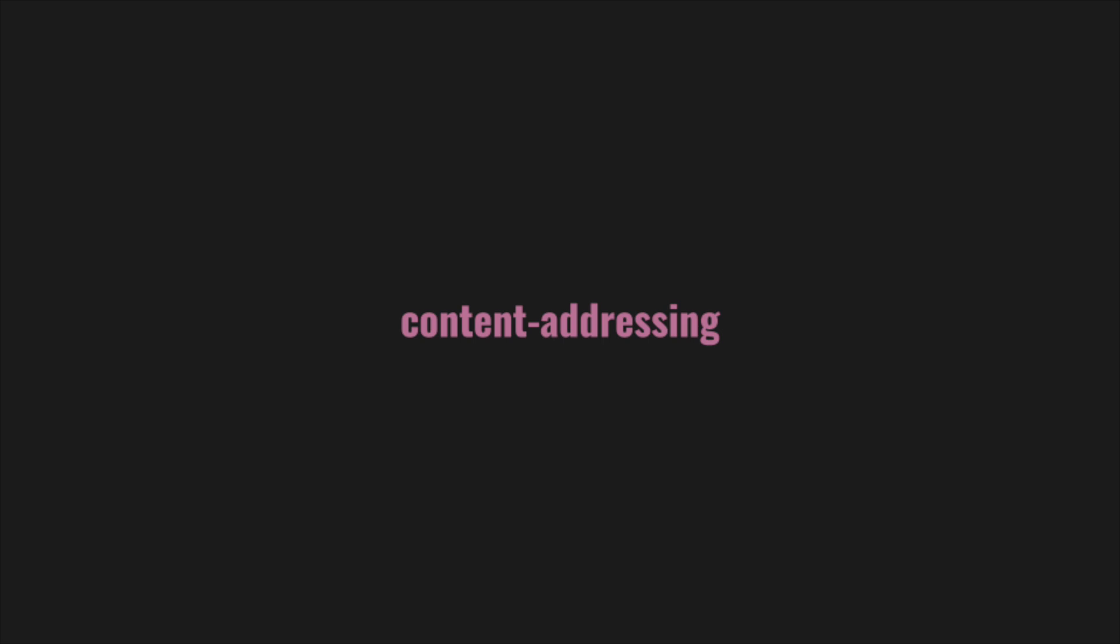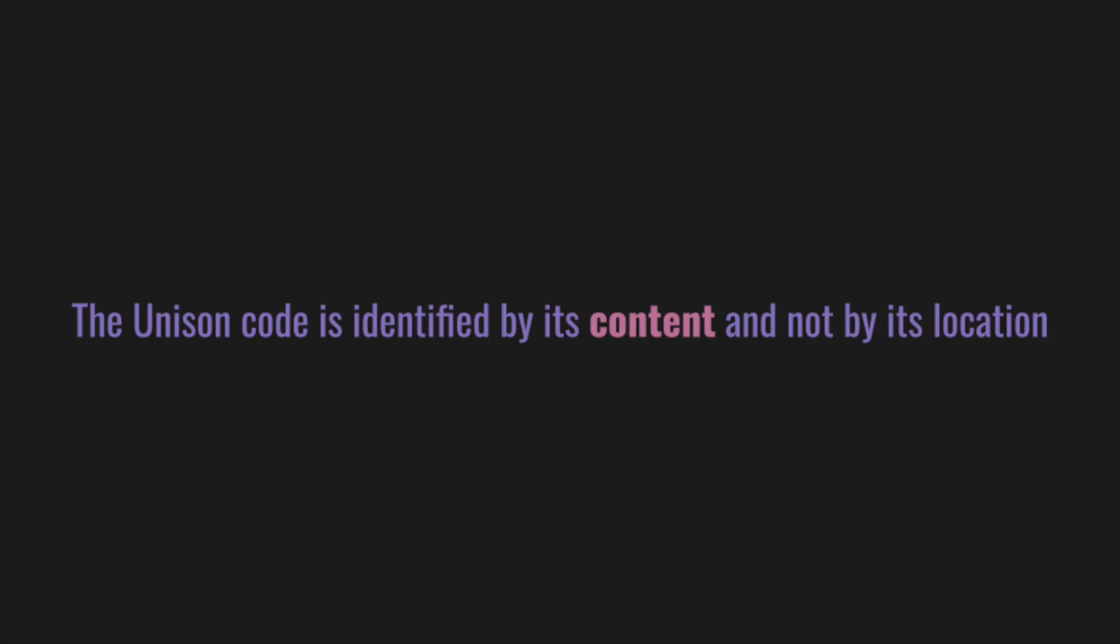Actually, we can also draw it the other way around. The hash points to a specific snapshot of the service's implementation. This concept, content addressing, is a cornerstone for Unison, and it applies to any piece of code. The Unison code is identified by its content and not by its location, like we would typically think about code, so let's unroll it.